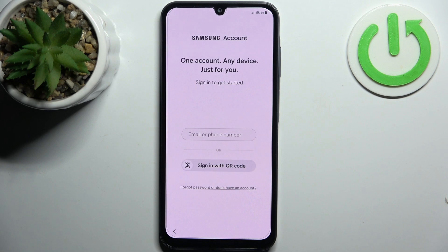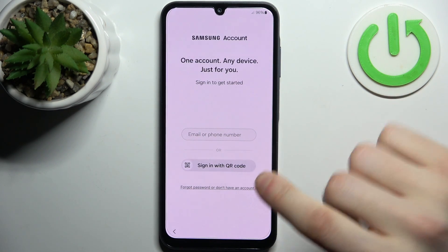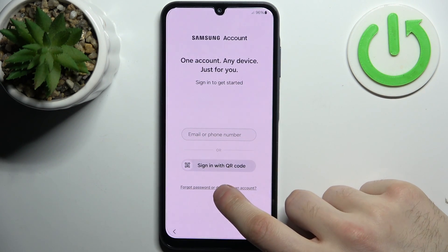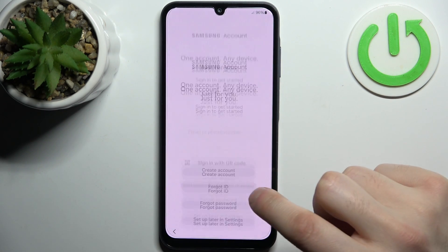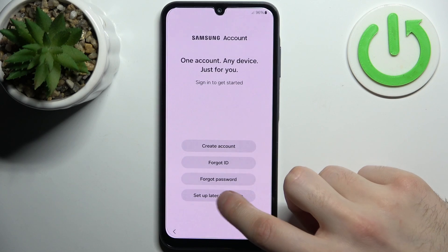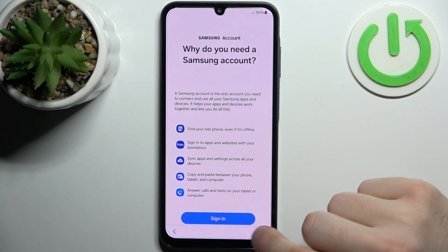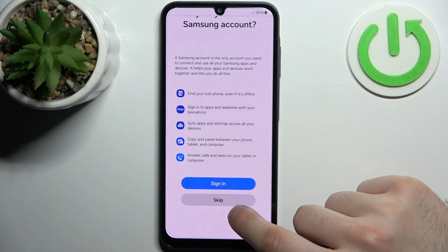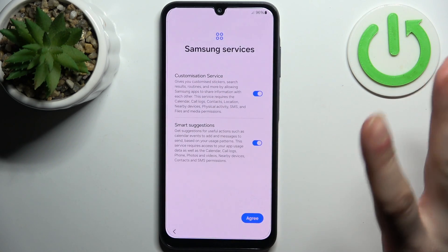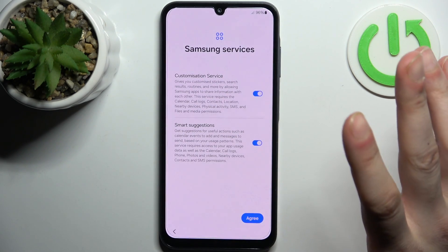Then you can sign in to your Microsoft account, but you can also tap Forgot Password or Don't Have Account, then Set Up Later and skip, and just forget about this account.